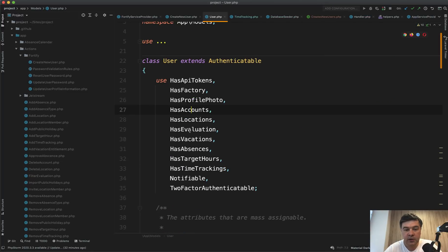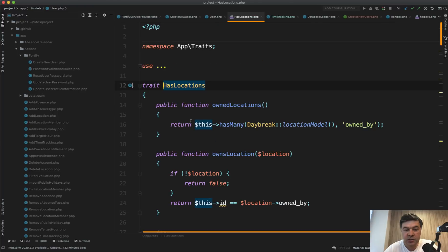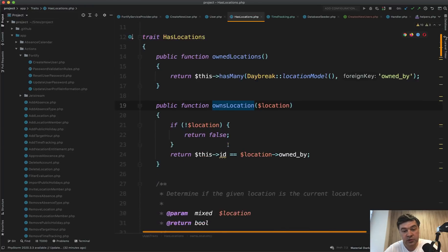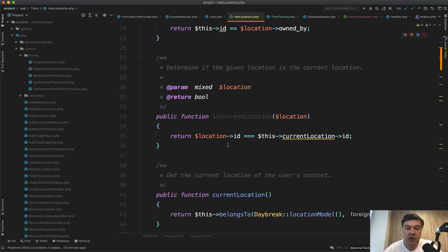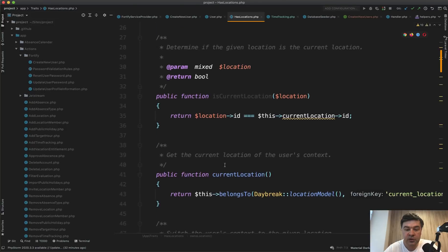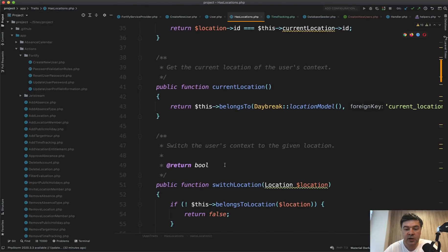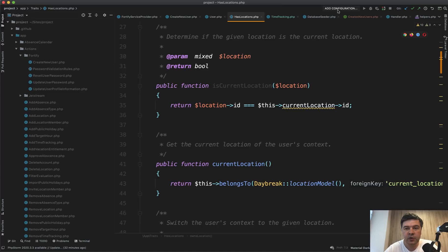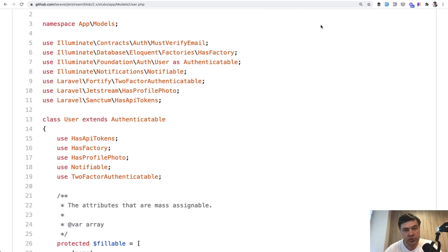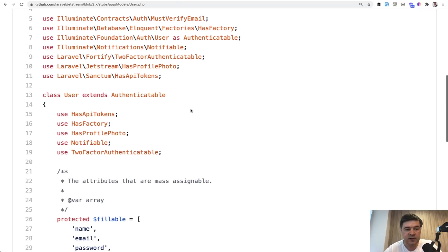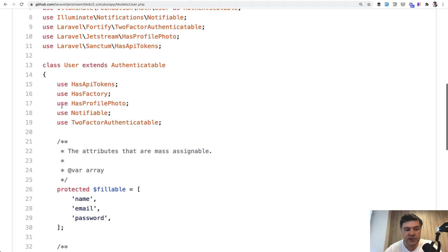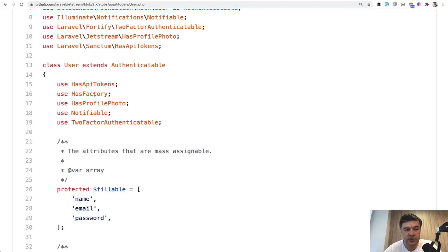Same with has locations, for example. So there's owned locations, owns location, is current location, and stuff like that. So additional relationships around the locations. And that idea comes from Laravel Jetstream, which uses actually Fortify under the hood. The default user model of Jetstream, for example, has profile photo, has API tokens. Has factory is from default model of Laravel, but those two are different.